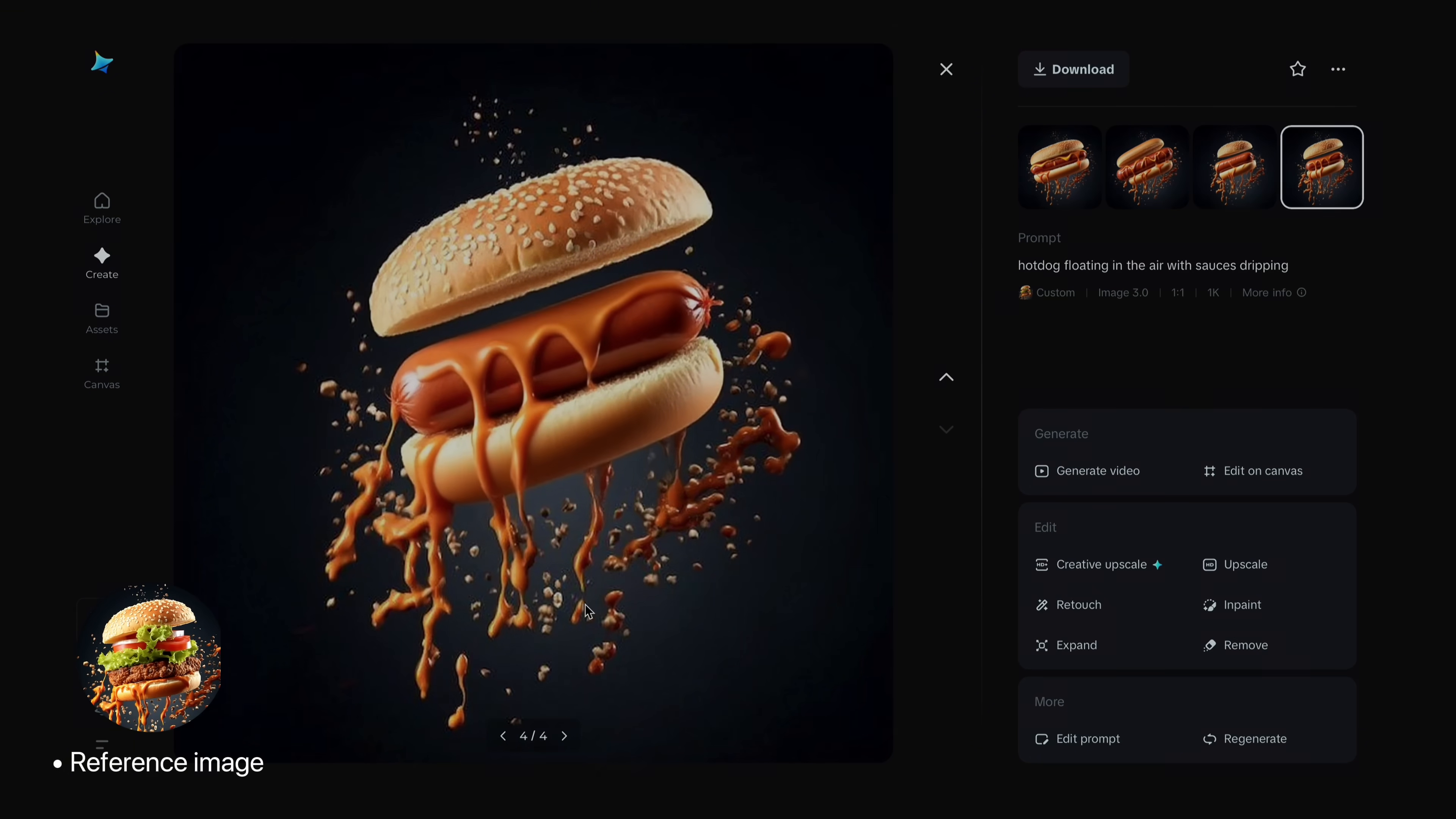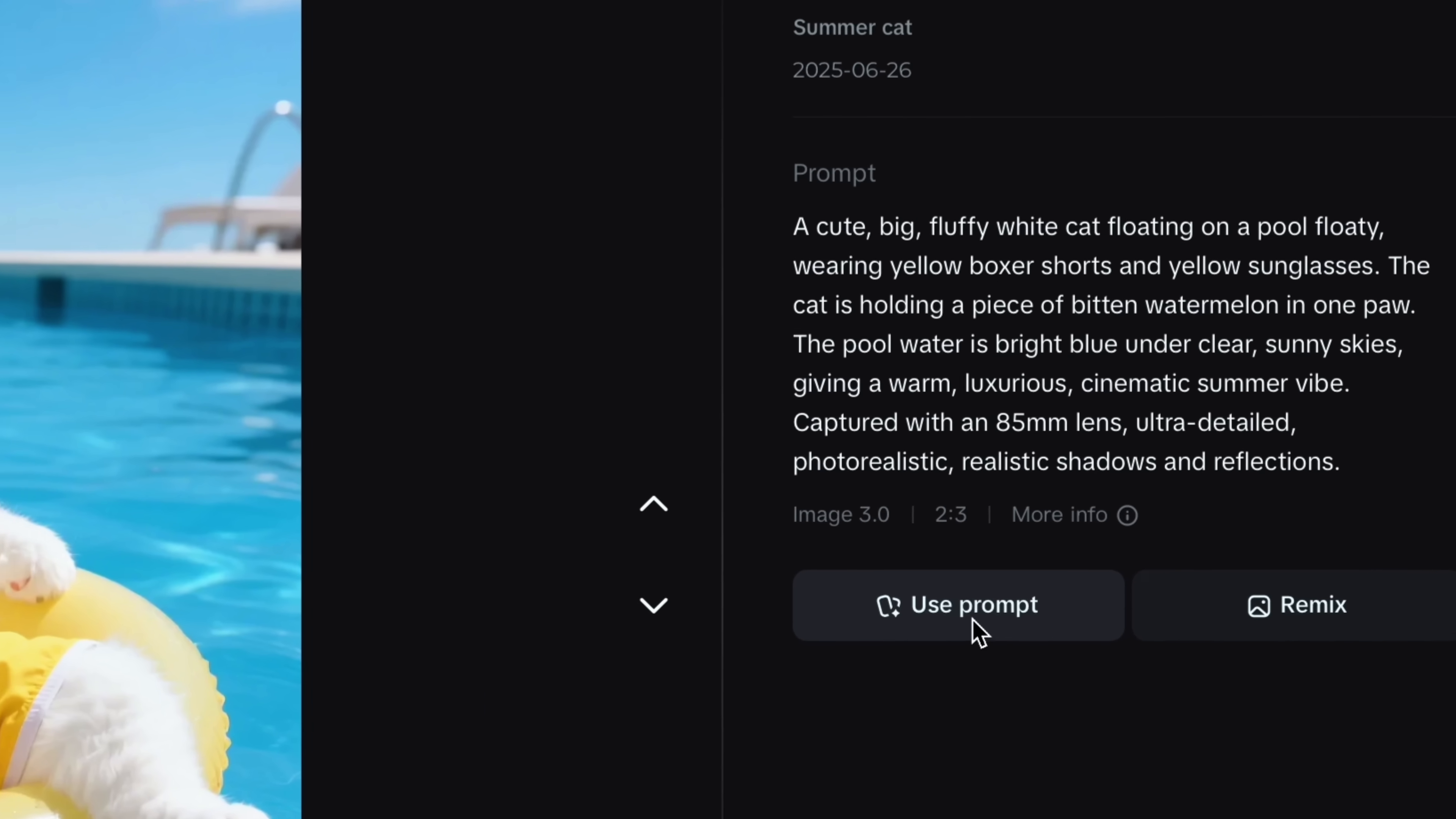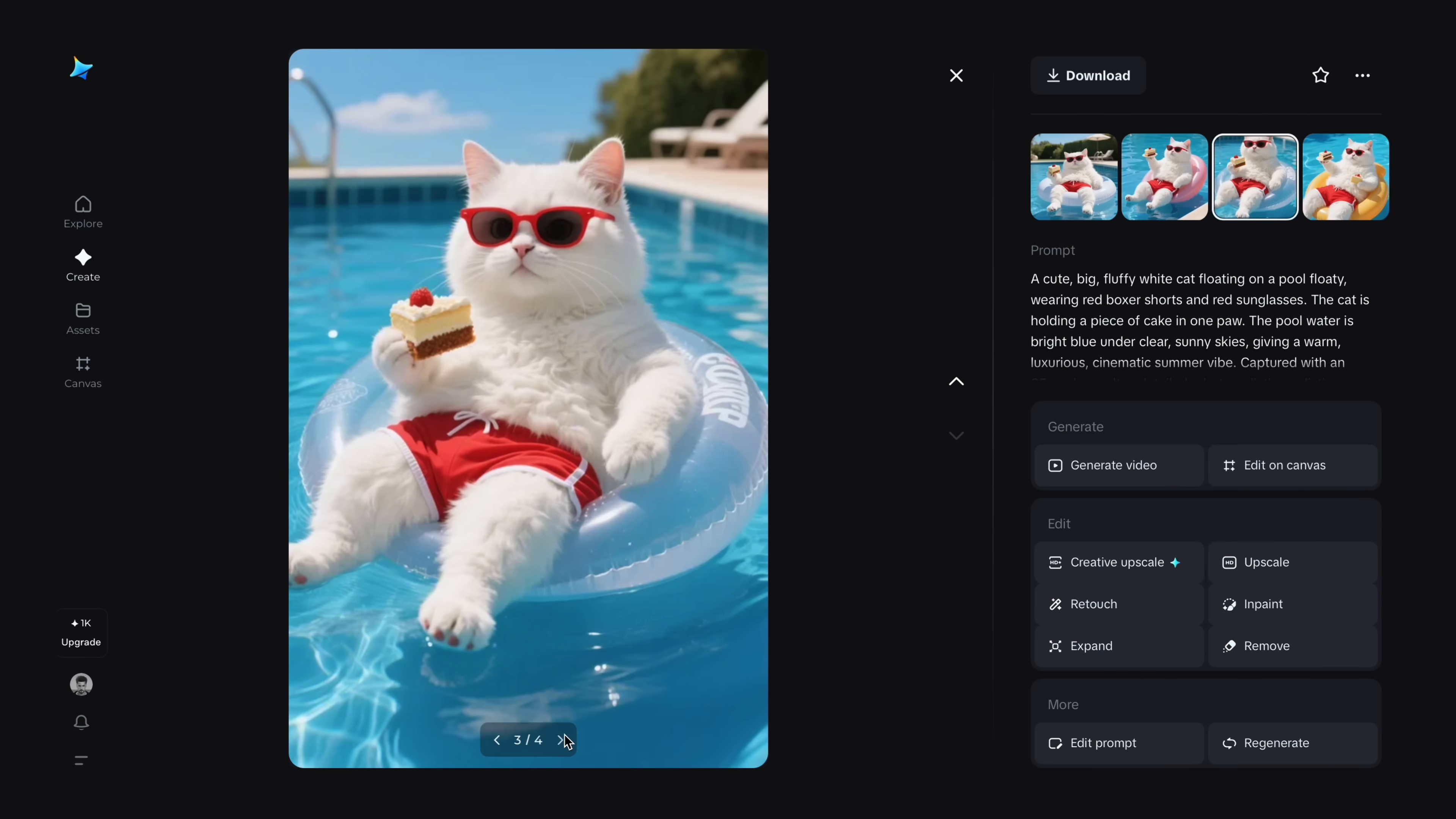I have created a lot of images using the reference option and it's truly mind blowing. Dreamina delivers accurate results every time. You can also choose from ready made templates or styles to practice with prompts. For example, here's a cat image. So I will change the watermelon into a cake and yellow color into red. It's done. I got the exact customized result. Literally Dreamina is way more better than other AI platforms.